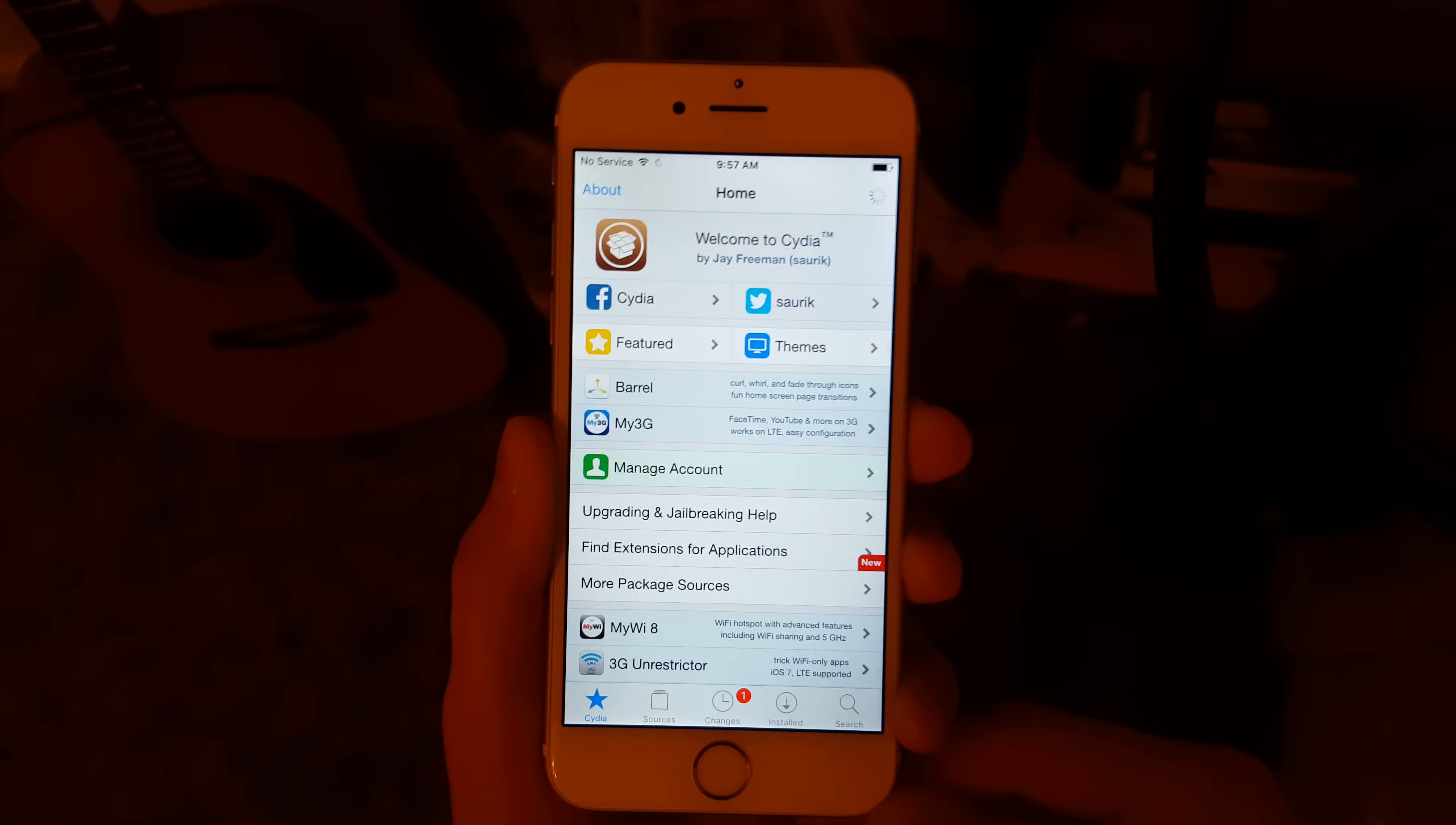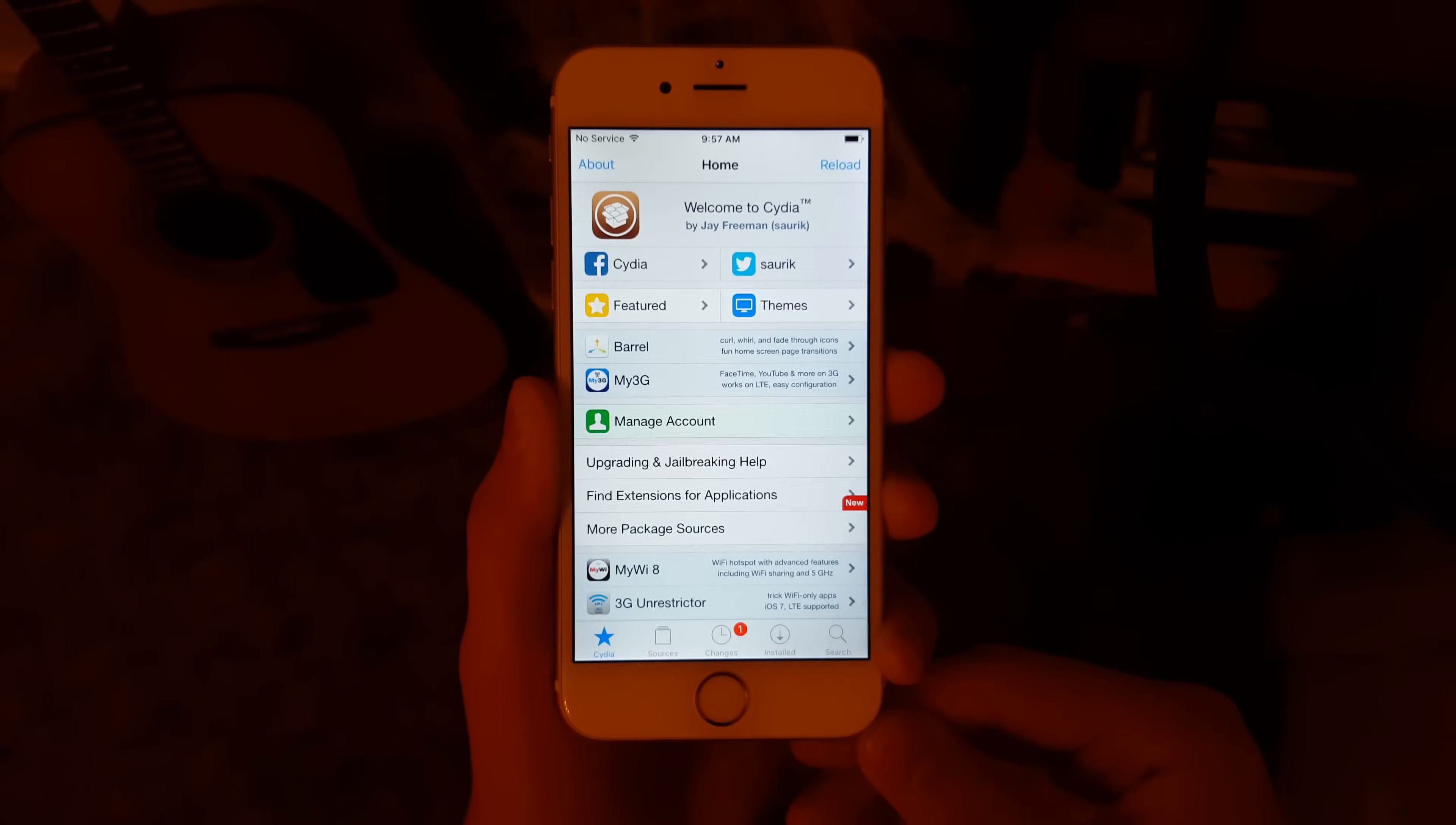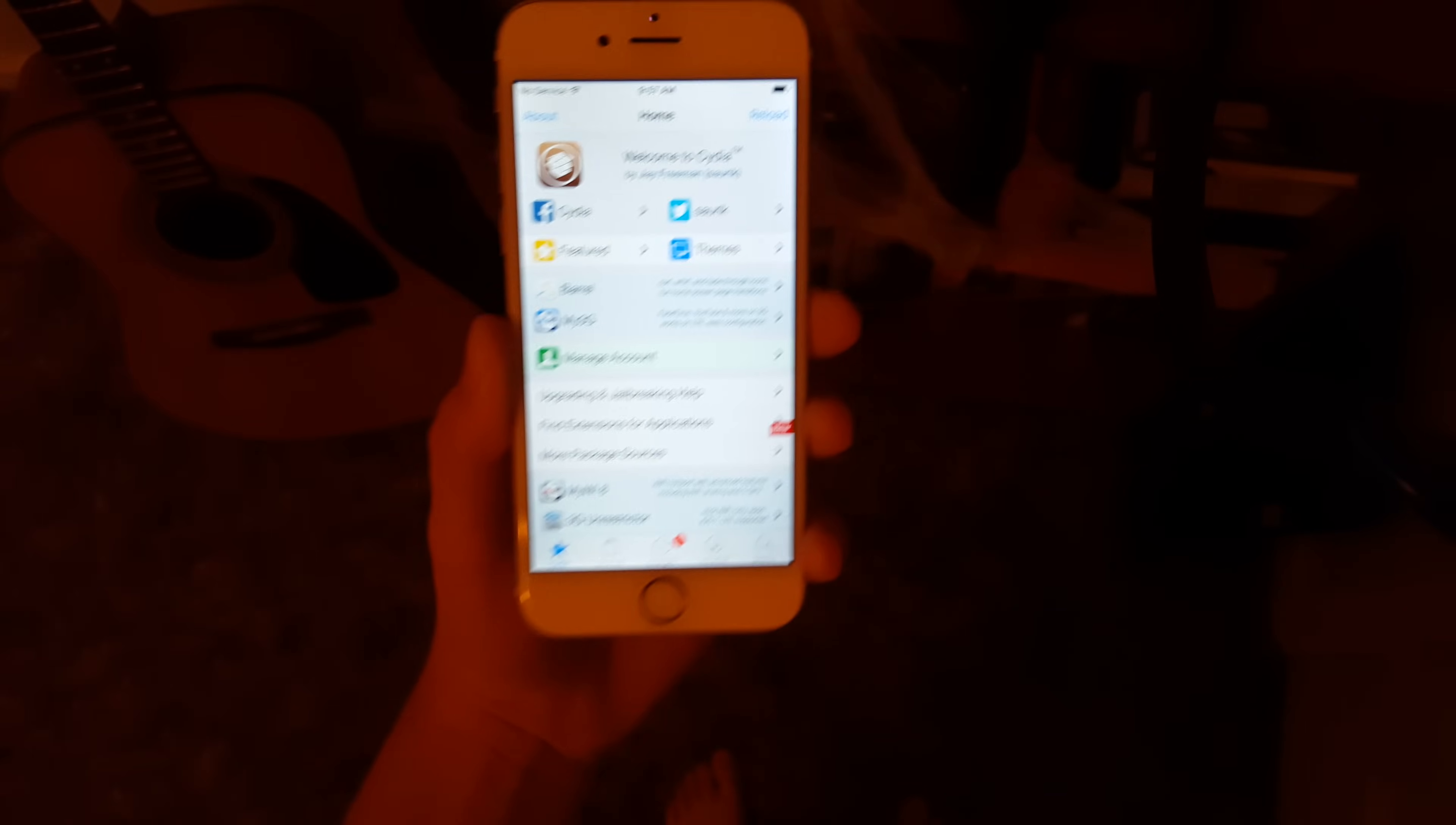go ahead and uninstall Cydia Substrate and reinstall it. You will have to reinstall all of your tweaks, but it's a lot better than losing all the data on your phone. That's my video for today—I thought I'd take the opportunity to show you how to fix that.